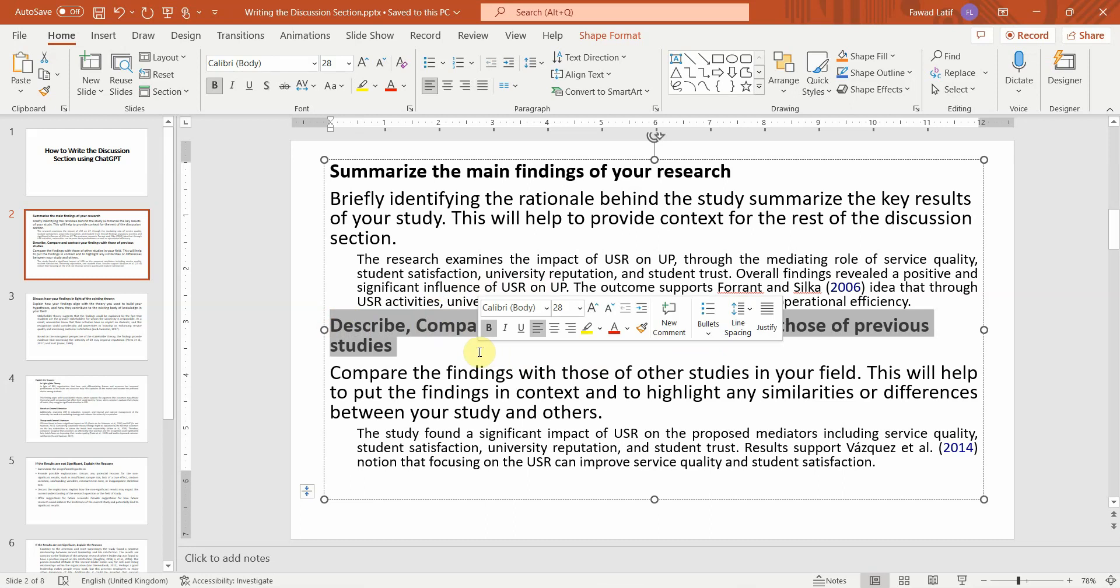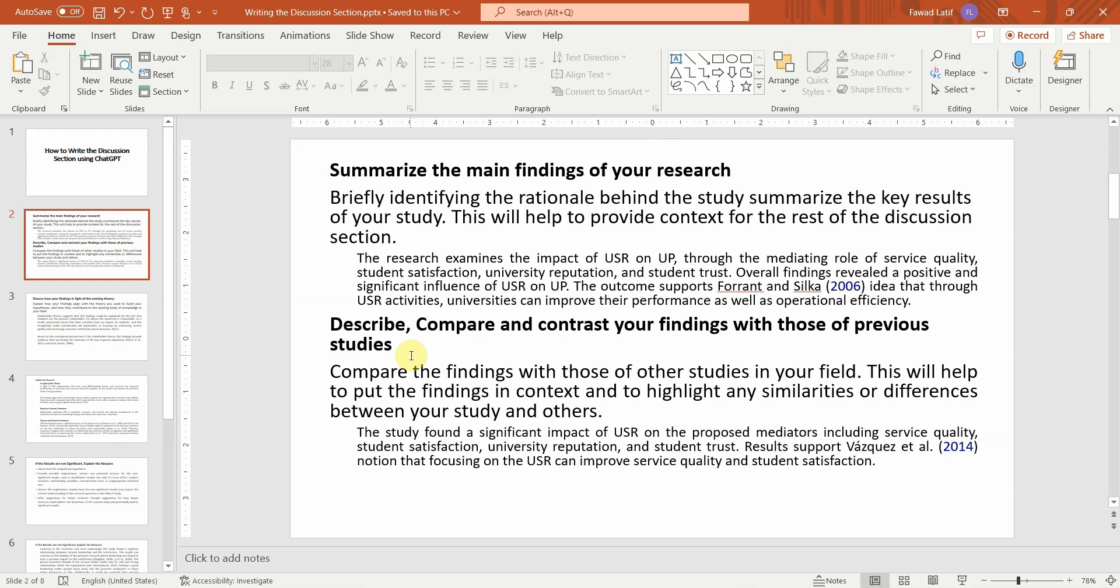Now here, use ChatGPT or any other AI tool with caution. Although you can ask ChatGPT to compare the results of your study with those of previous studies, you cannot trust the references provided by ChatGPT.